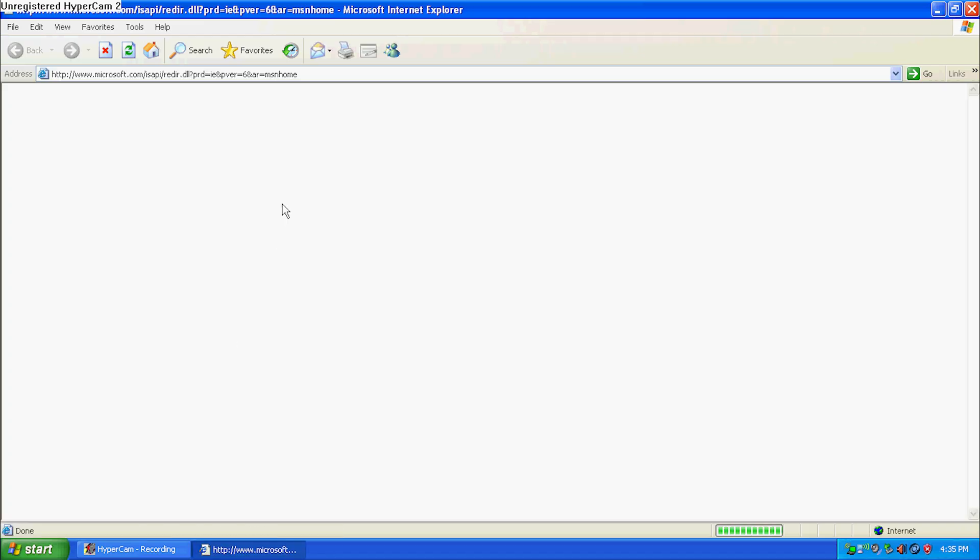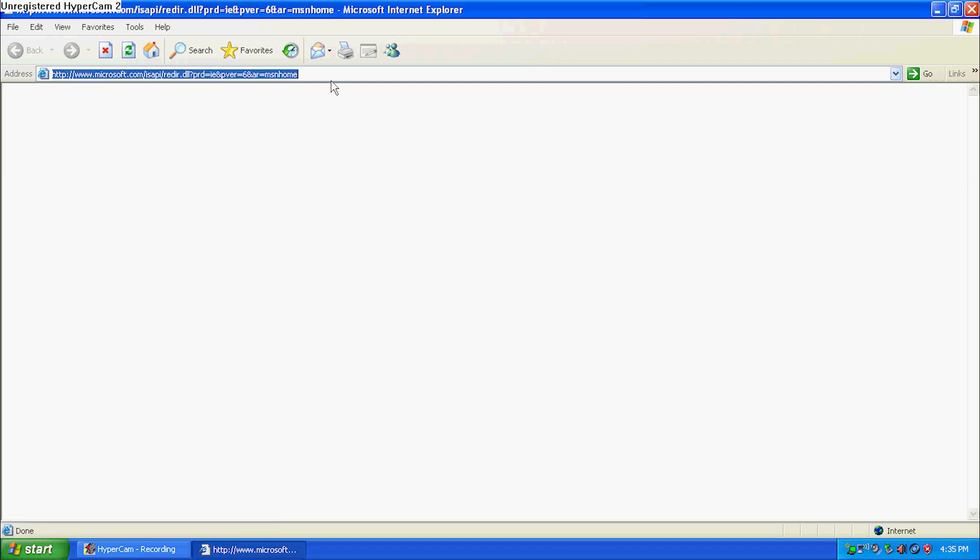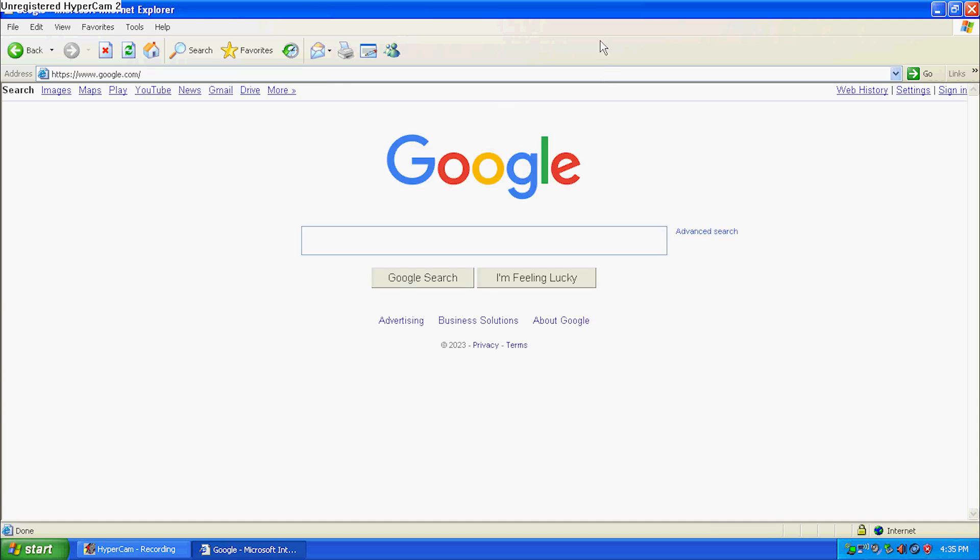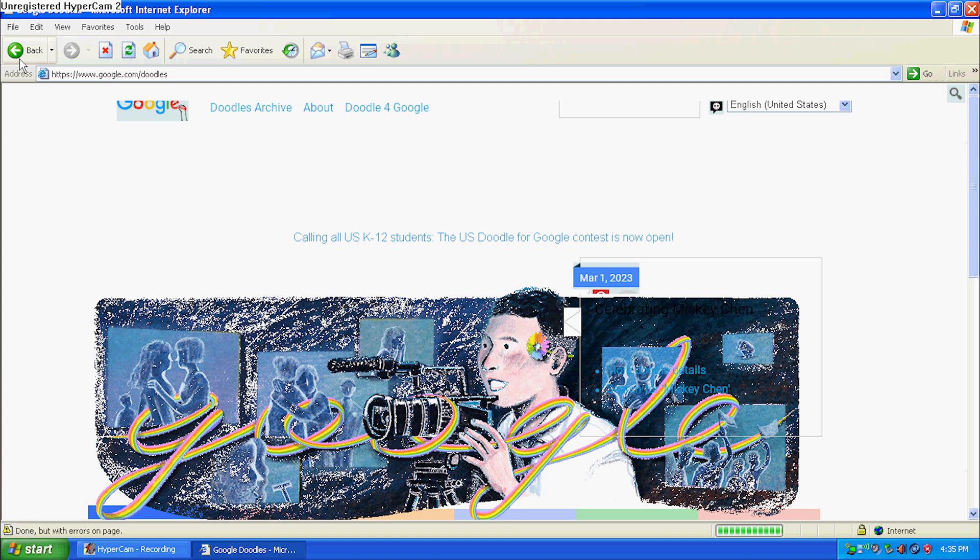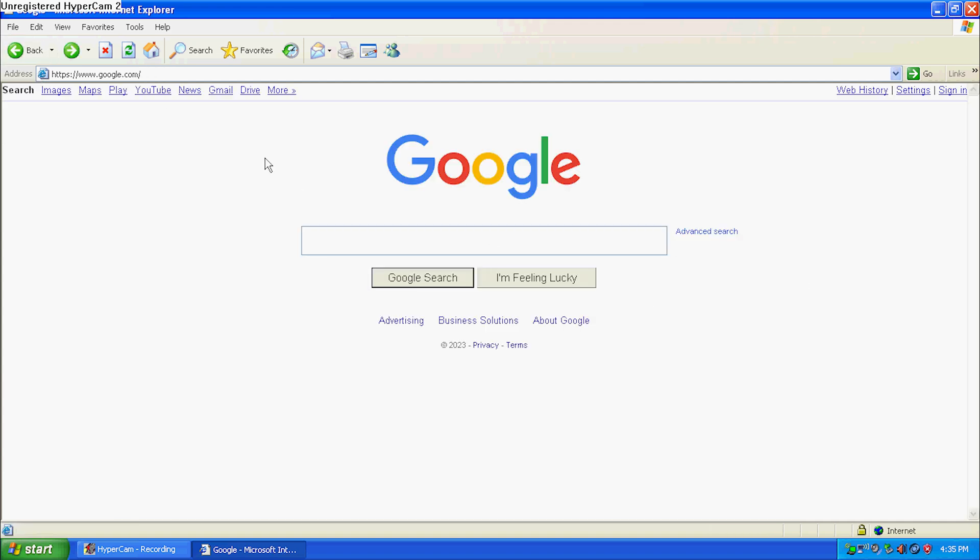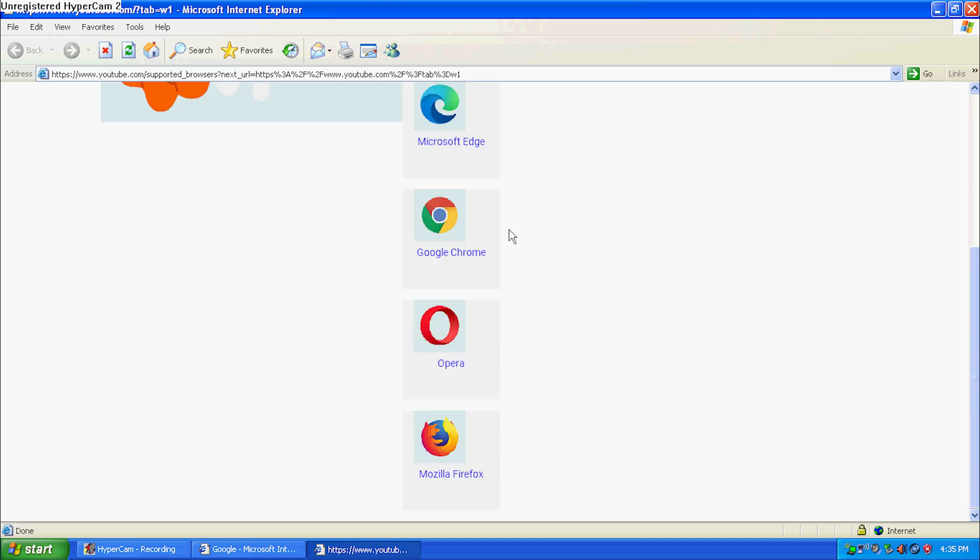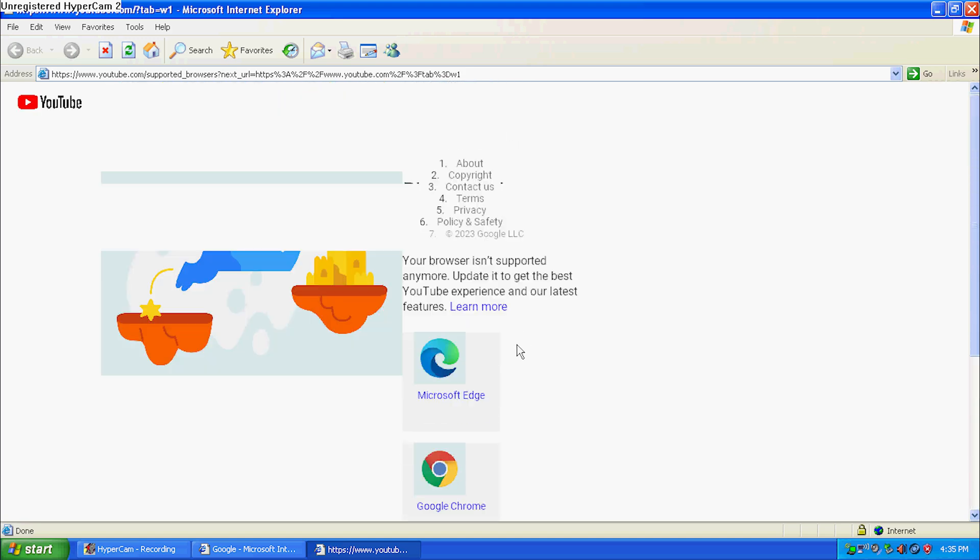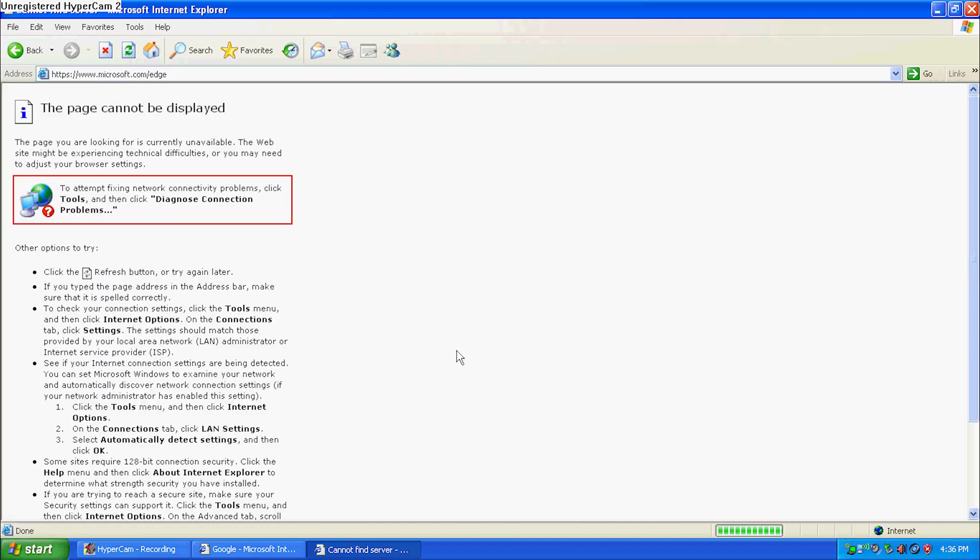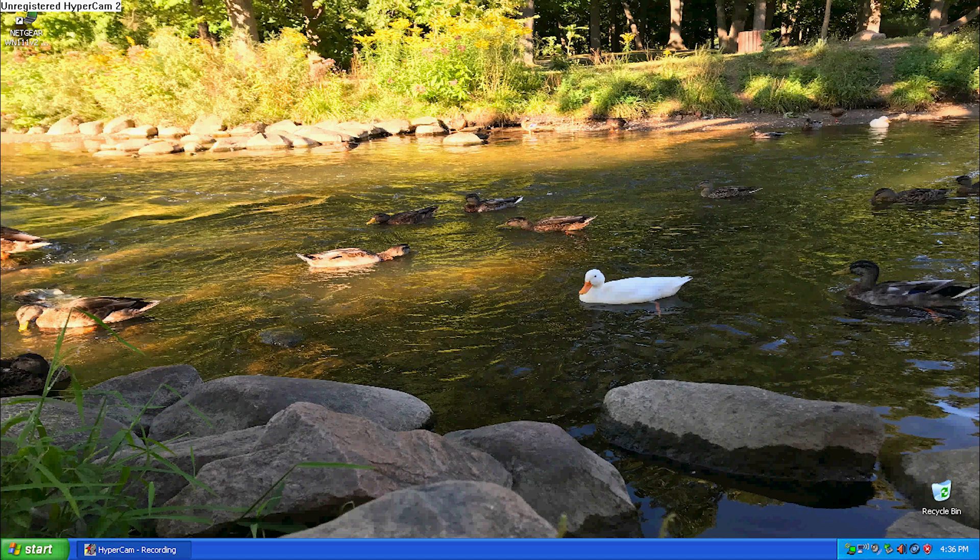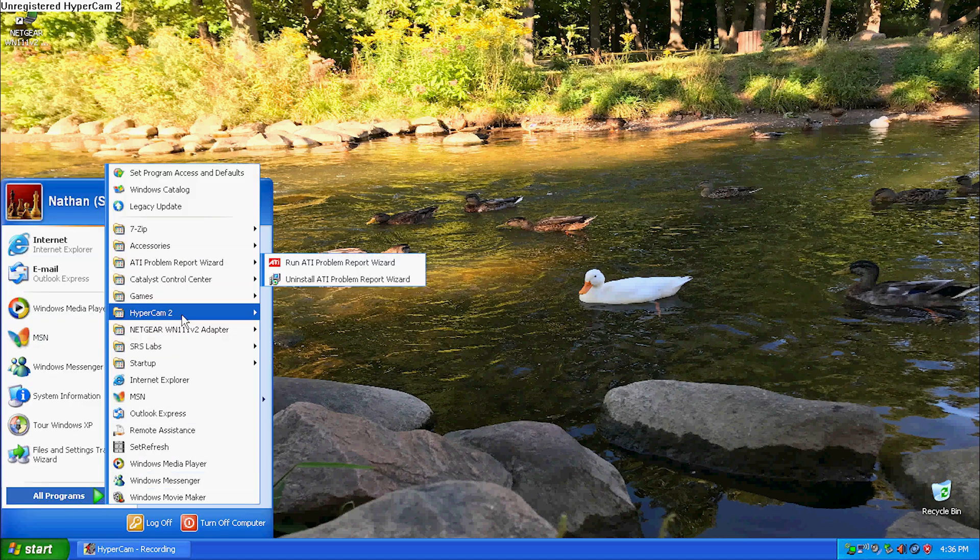Then we have Internet Explorer. Let's see if Google will load. There it is, Google. This is one of the few websites that actually works. As you can tell, this does not work properly. This doesn't look right. This page cannot be displayed. So that's Internet Explorer.